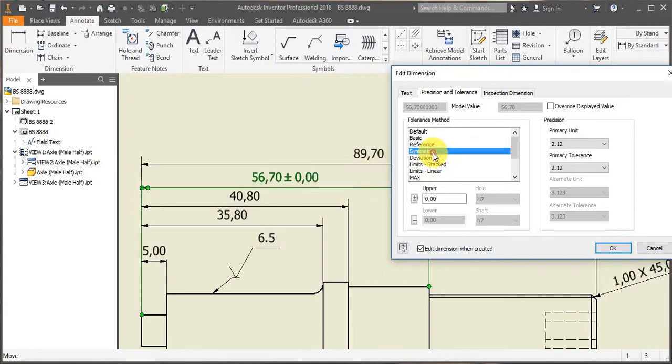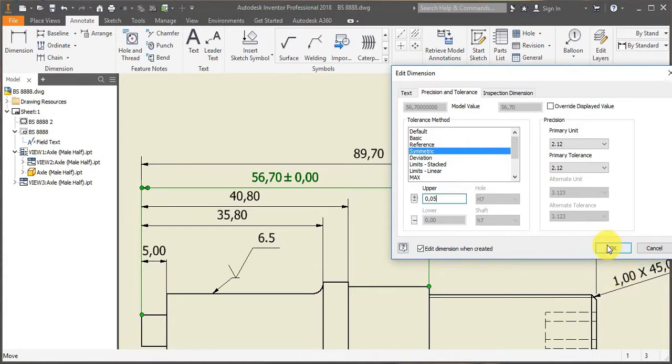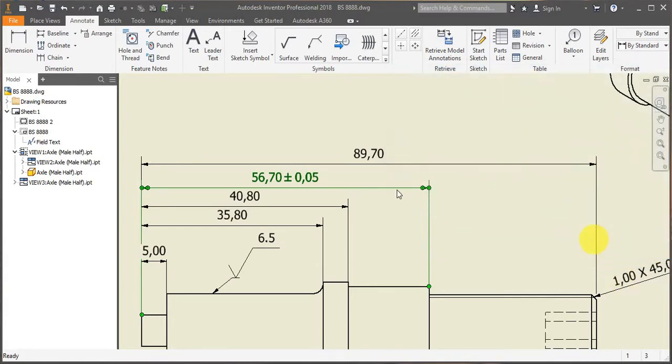You can use symmetric deviations. So for instance, if I want my tolerance to be 0.05 of a mil in either direction, 0.05 of a mil, then this is what I would be using.